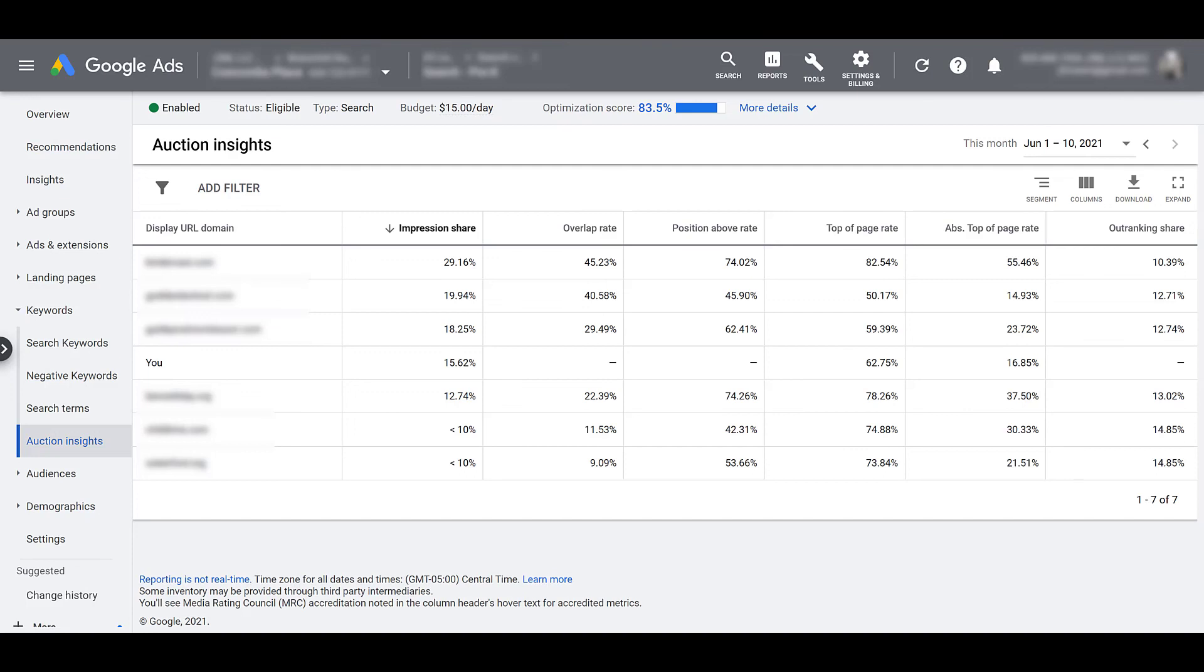Get the information to find out why you're not showing up as high. Why a particular ad group or set of keywords aren't performing that well. How come your best performing keywords aren't showing up as much as you think they should be? Play around with the different levels. Use some of the filters and segmentations so you can start making the right adjustments for your bid strategies and your overall account performance.